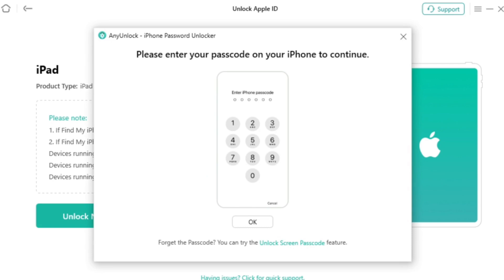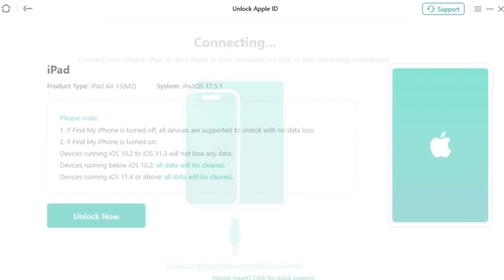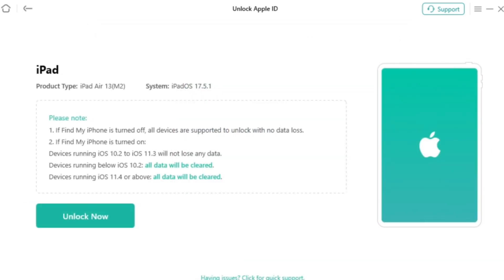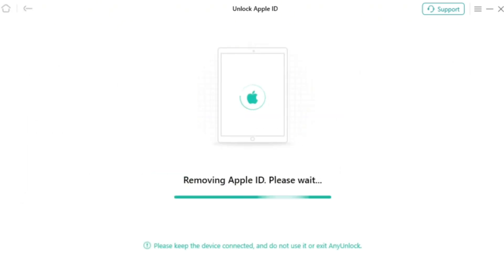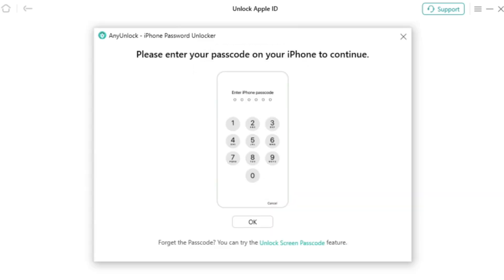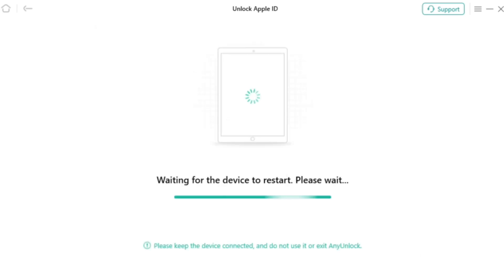After selecting Unlock Now feature, AnyUnlock will start unlocking your Apple ID automatically. Please don't unplug your device during the unlocking process or it may cause a failure. Just wait for a while and you will see the interface of AnyUnlock successfully deleting Apple ID.